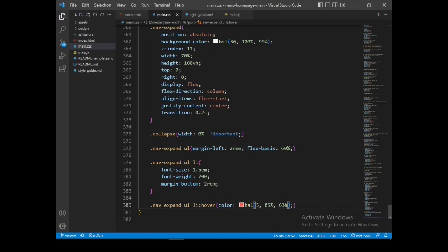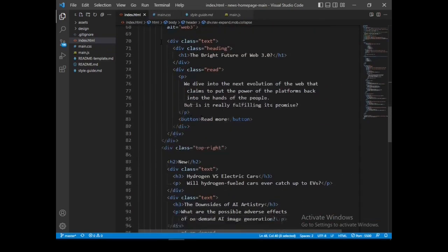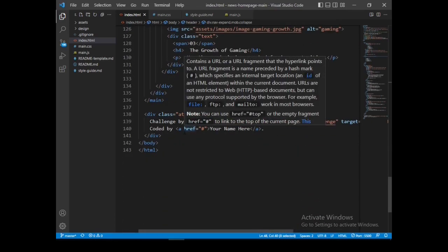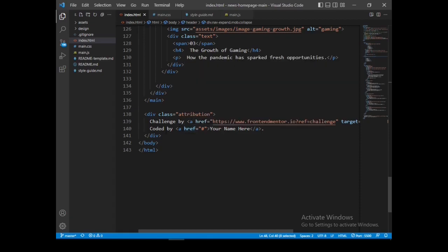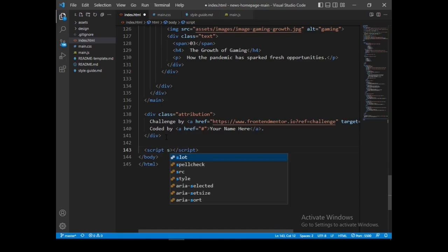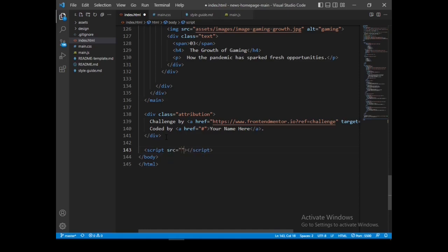Now we are going to code the JavaScript. Let me make sure the JavaScript link is there — this is the most important thing. The JavaScript is placed just before the closing body tag, so let's have our script link. This will link us to the source file main.js.